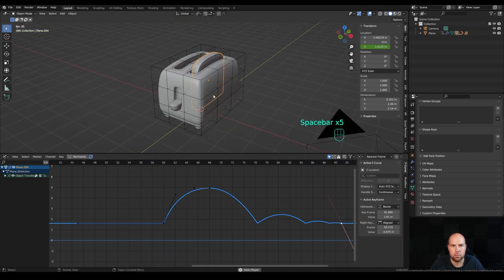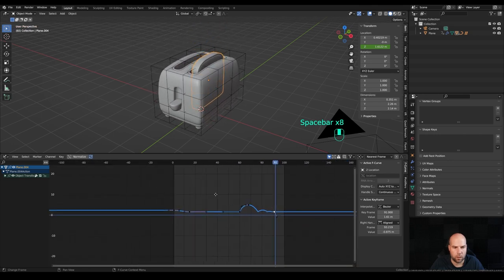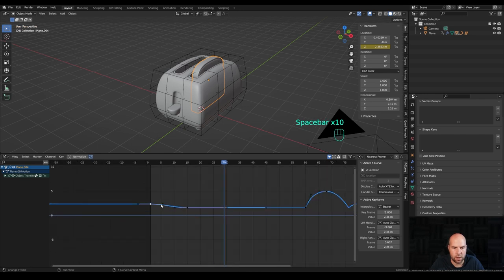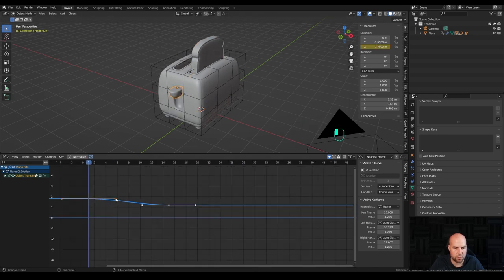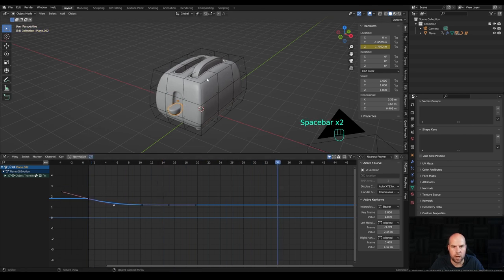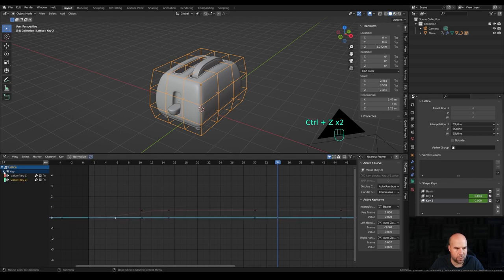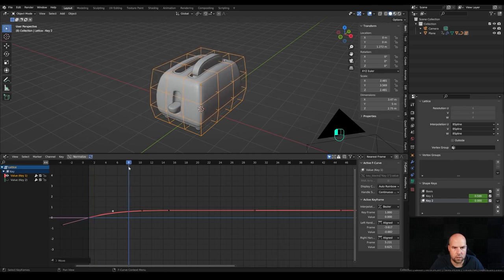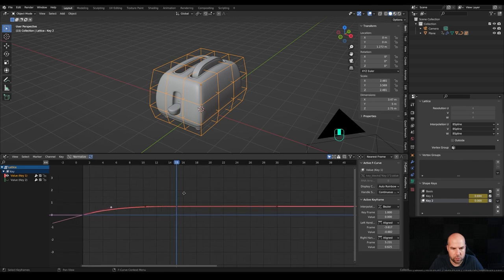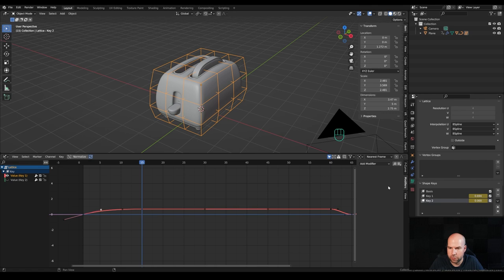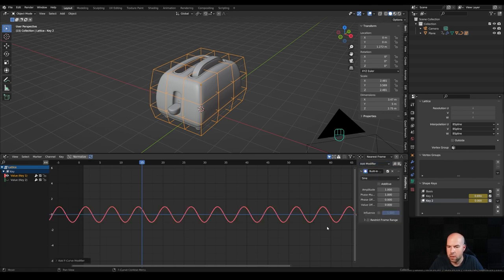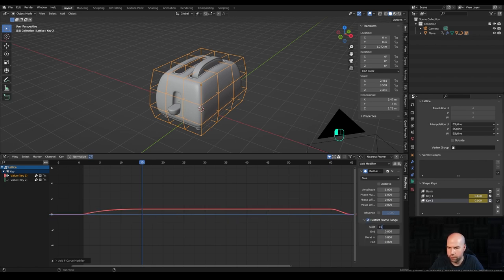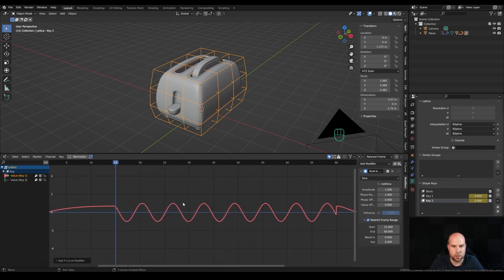Let's preview the animation. Looking at the beginning, this might be a little bit more sudden as well. Move these handles to make the curve a little bit more steep. For the lattice, expand this and hide the second value for now. Expand to make it a little bit more sudden. Now let's create the wiggle movement: with the key value track still selected, go to modifiers and insert a built-in function — this creates a sine. Restrict the frame range to 15 and 60 as beginning and end, so we insert procedural animation within those frames.